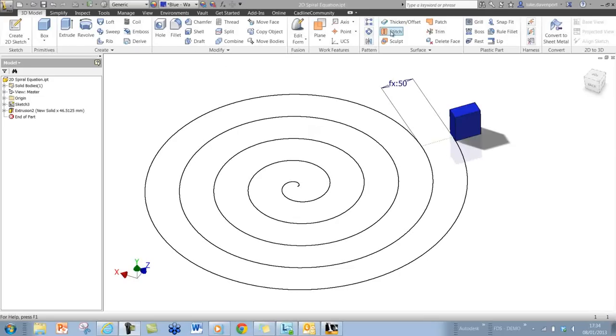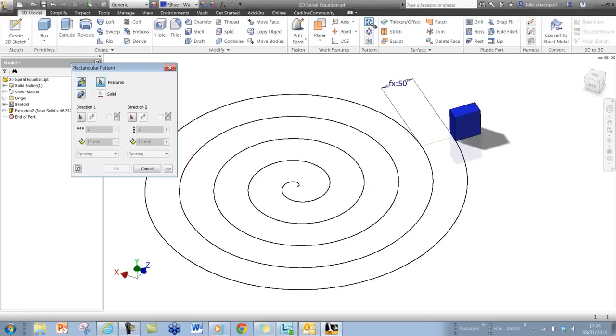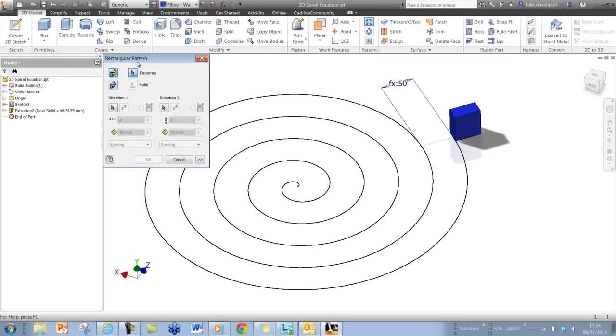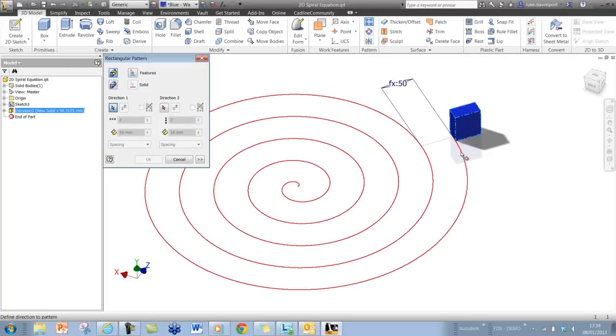then I can do that quite simply using a rectangular pattern feature within Inventor. So I can select my feature and then select the direction and select the curve as the direction.